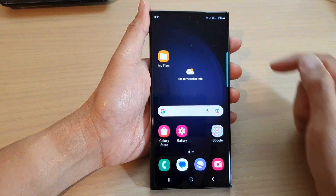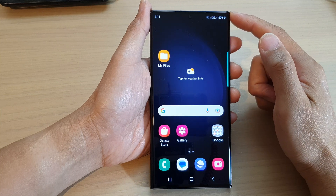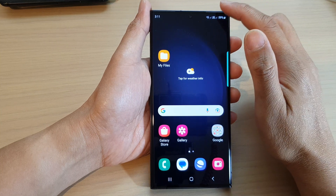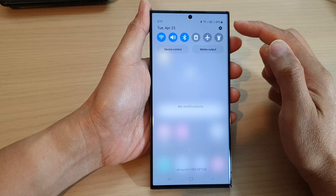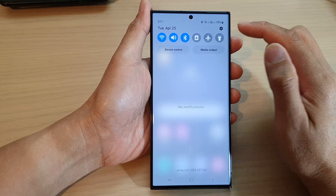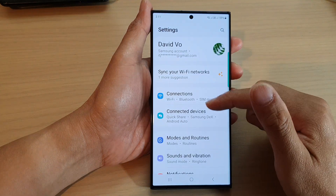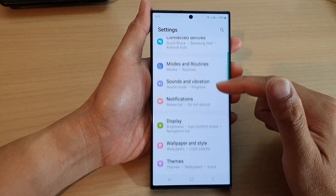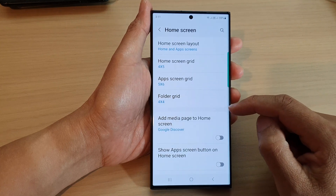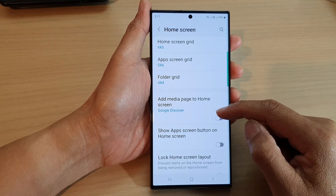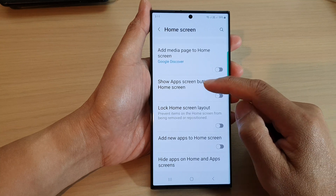First, tap on the home button to go back to the home screen. Then from the home screen, swipe down at the top in the quick settings panel and tap on the settings icon. Next, scroll down and tap on Home Screen, then scroll down and tap on Show Apps Screen Button on Home Screen.